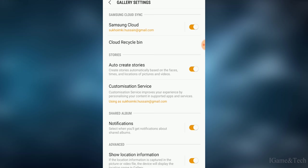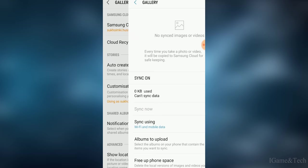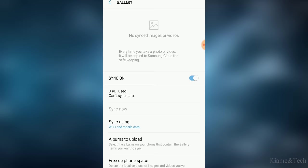If we click on Samsung Cloud, we'll see some options here. First of all, you need to know that your gallery should be synchronized with your email for this to come into effect.